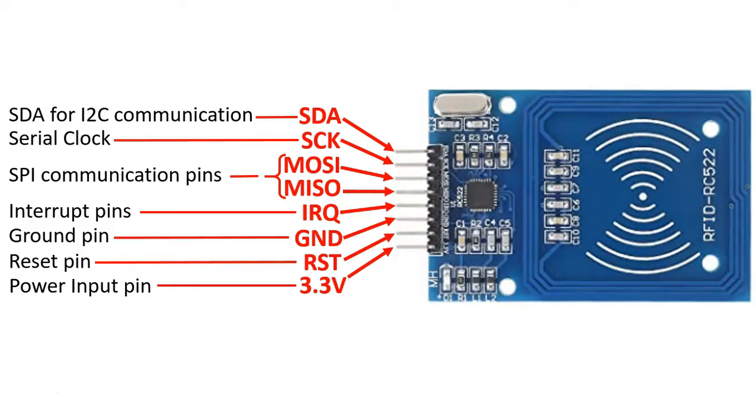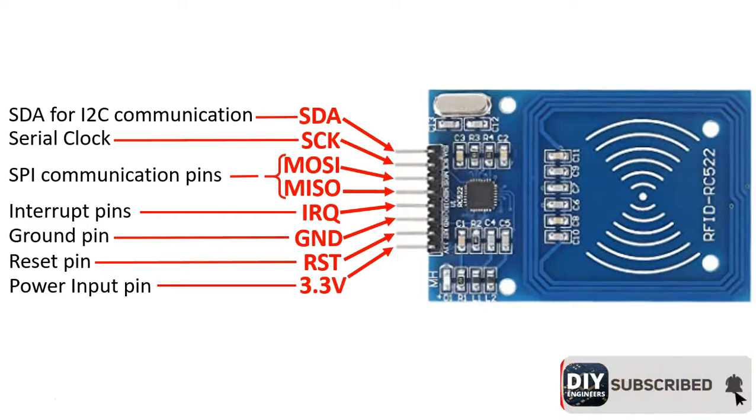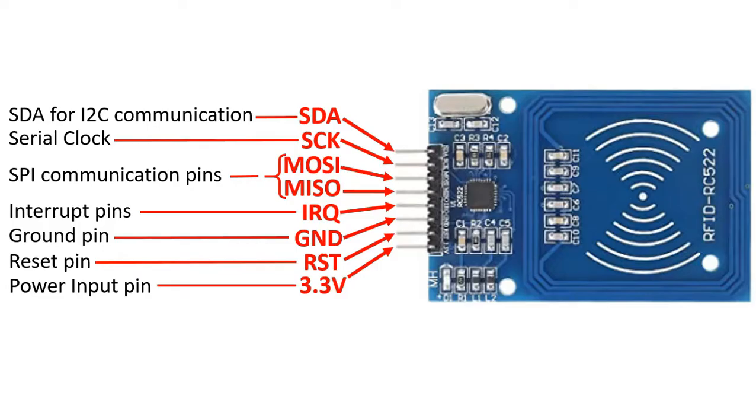IRQ is the interrupt pin. Then we have GND for ground, reset for obviously a reset pin, and then your power input pin. The reset pin is basically used to reset or power down the module, and the interrupt pin is basically to wake up the Arduino when an RFID tag is read.